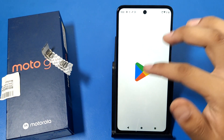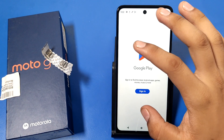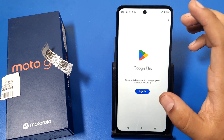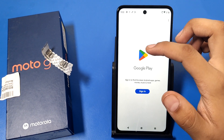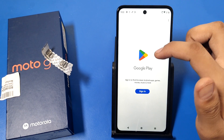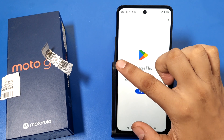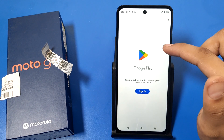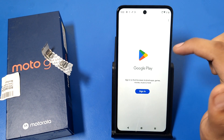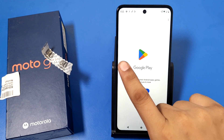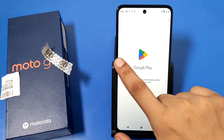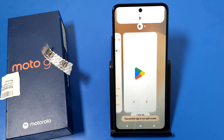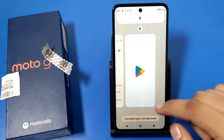If you have one app open and you want to split screen with that app and another app — like I'll show you with YouTube and Google Play — first you have to swipe left to right, then right to left. You take your finger left to right, then right to left, and you can see the split screen activates.